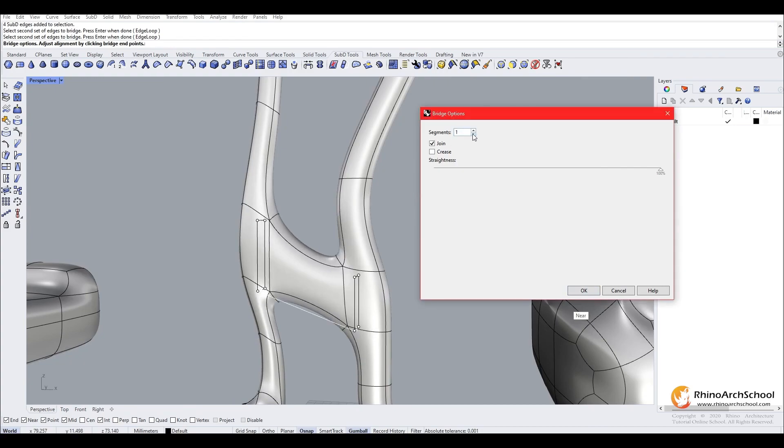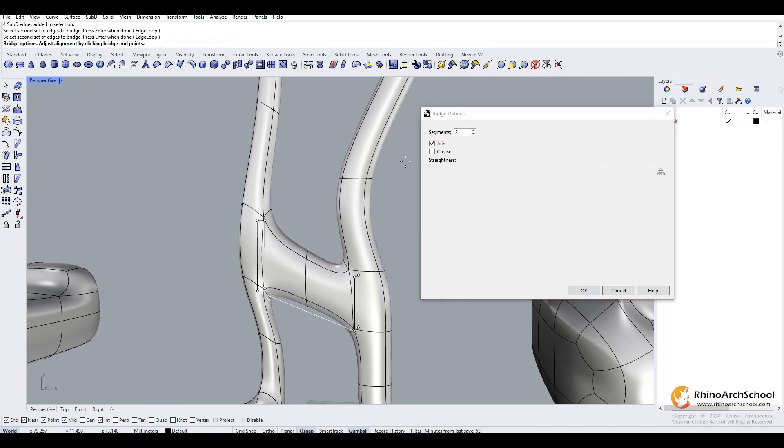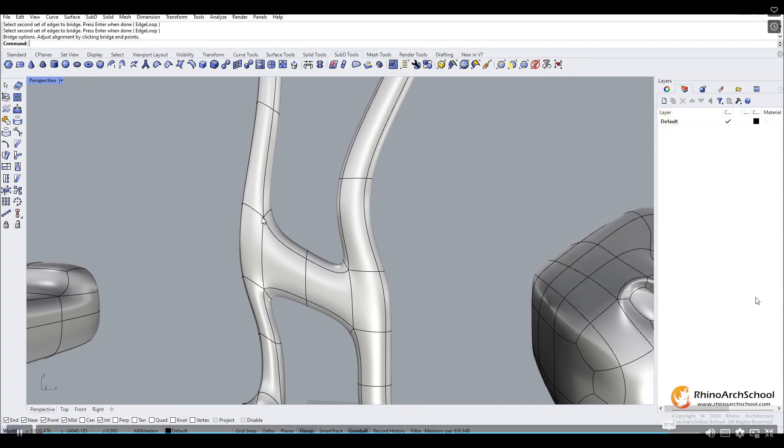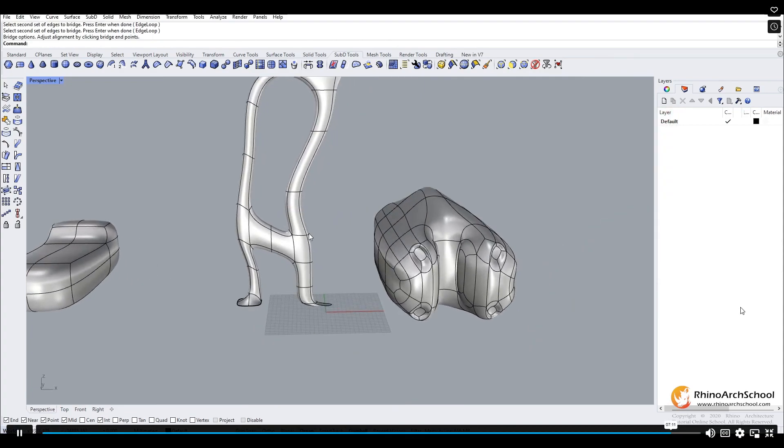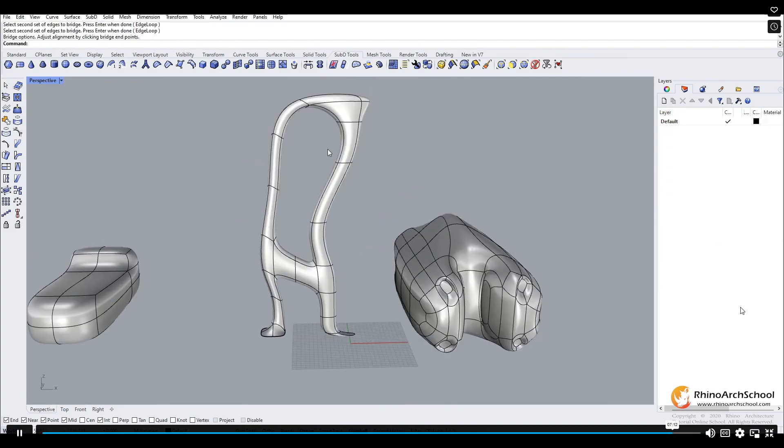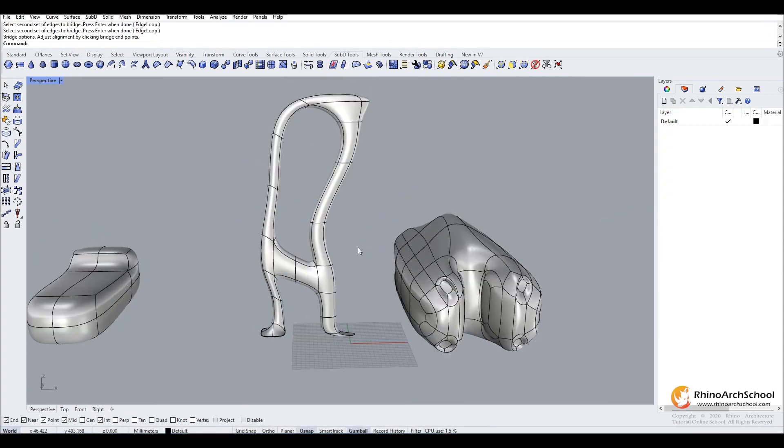Let's turn this down to one or two. Then we'll press OK. Now you can see we have connected our organic shape into itself.